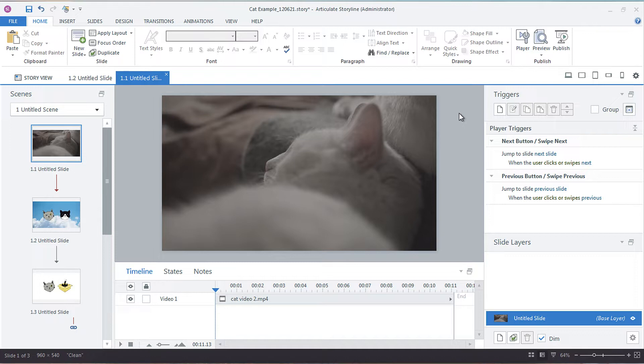You want them to see the duration, but you don't want them to be able to scrub or drag the seek bar so that they're able to skip content.